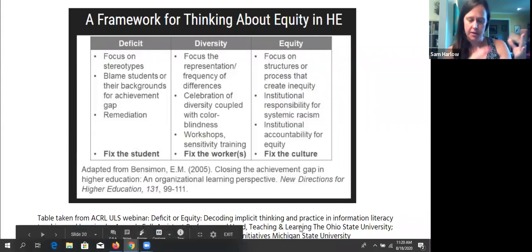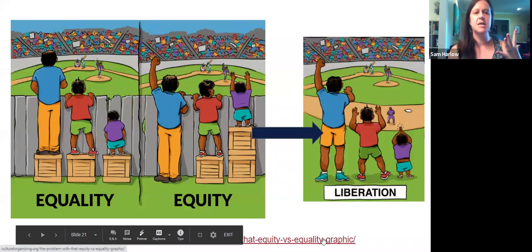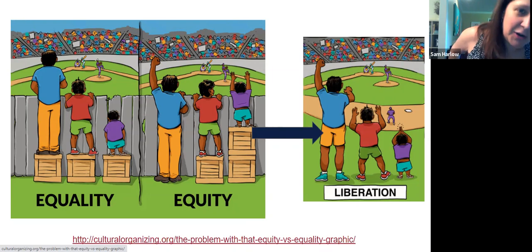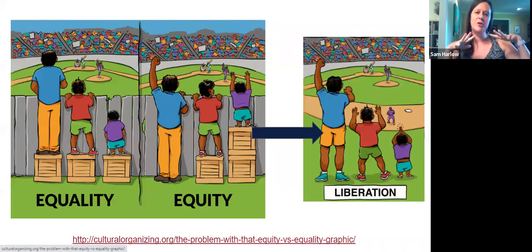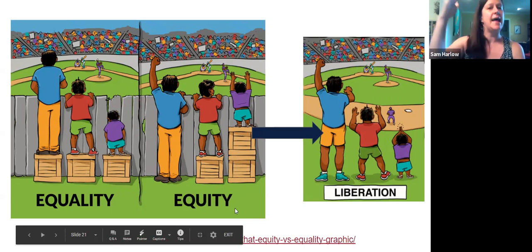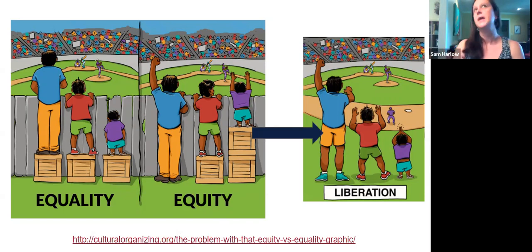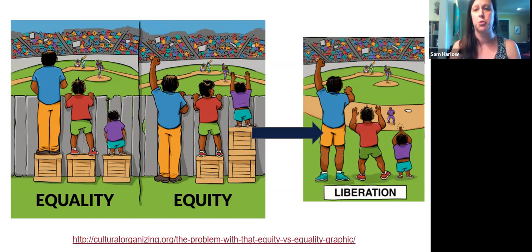This is an image y'all have probably seen a lot about thinking through equity. When you think about equality — everyone deserves the same service, the same instruction — you're providing everyone the same box. But not everyone needs the same box; everyone's coming at different levels. If we think about equity, we're providing people what they need to allow them to achieve their goals. But in an ideal world, we push even further and remove all barriers in general, so we don't even have to worry about the boxes — we get rid of that fence. That is what an ideal inclusive online learning environment pushes towards: liberation.